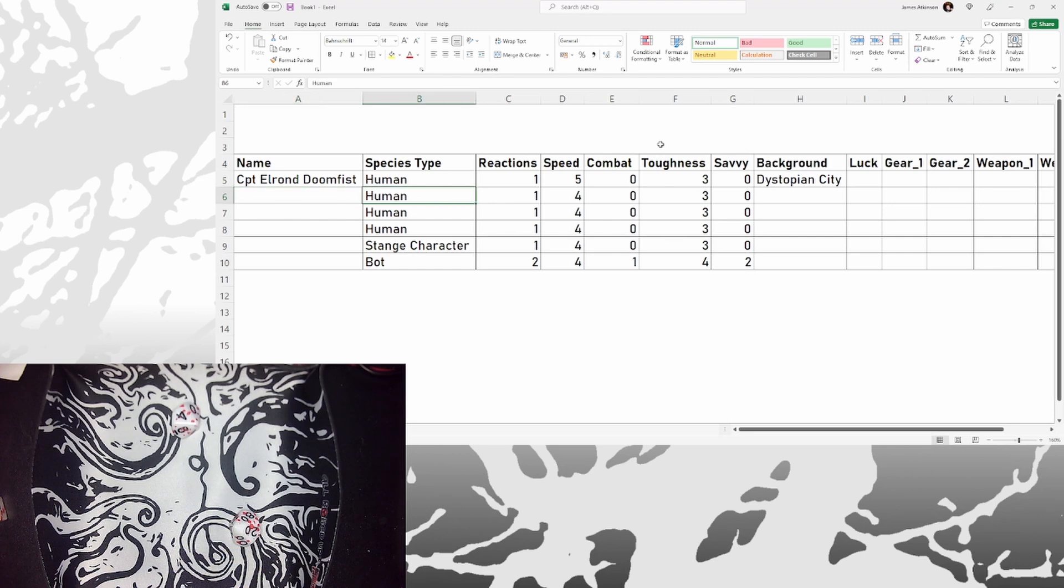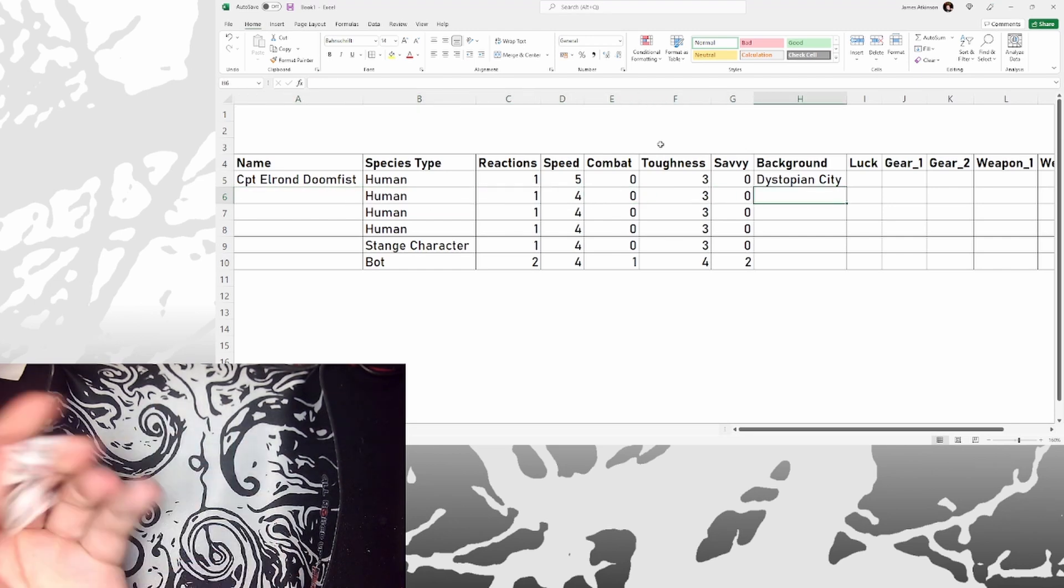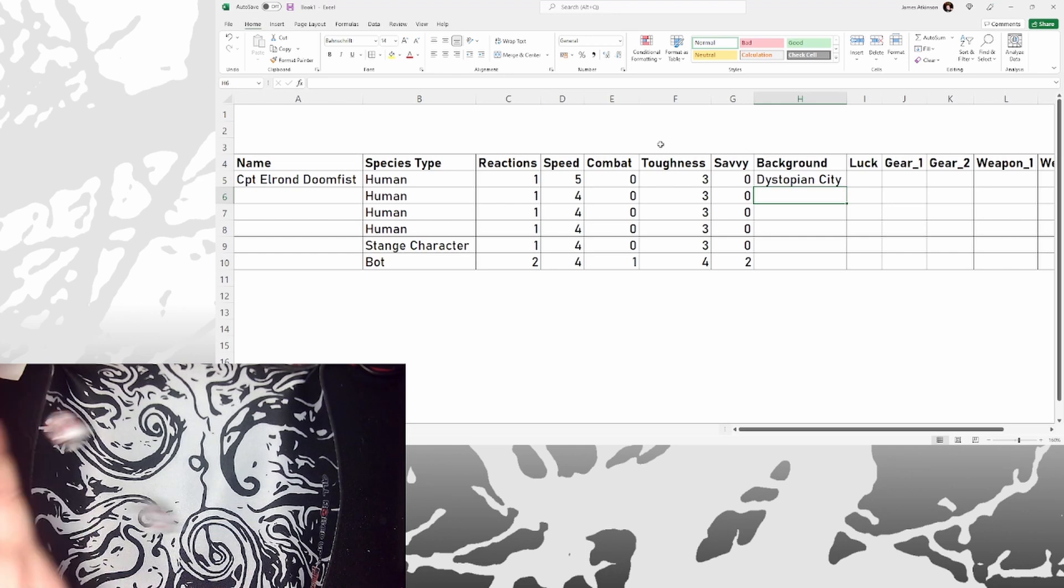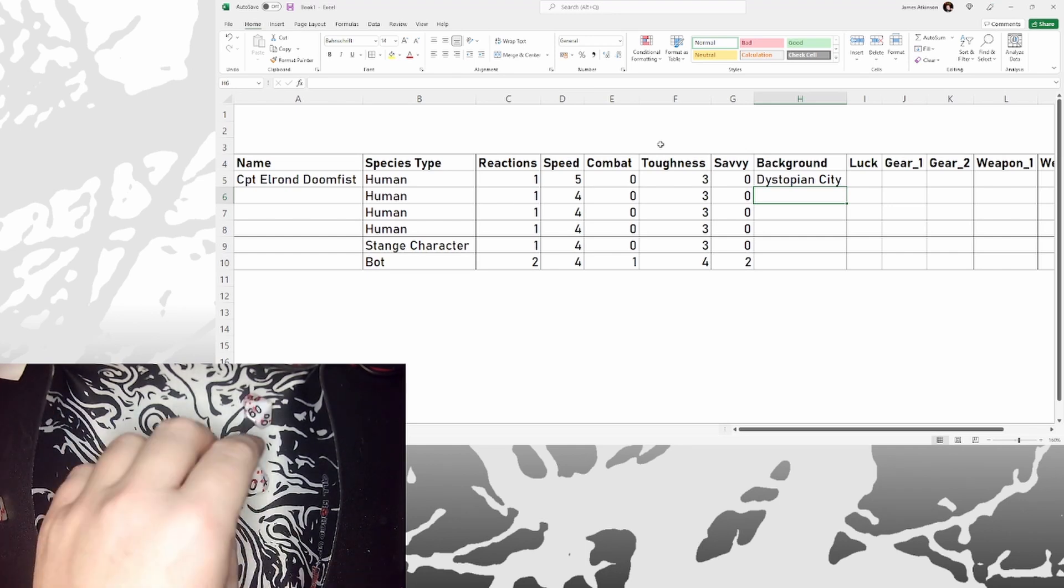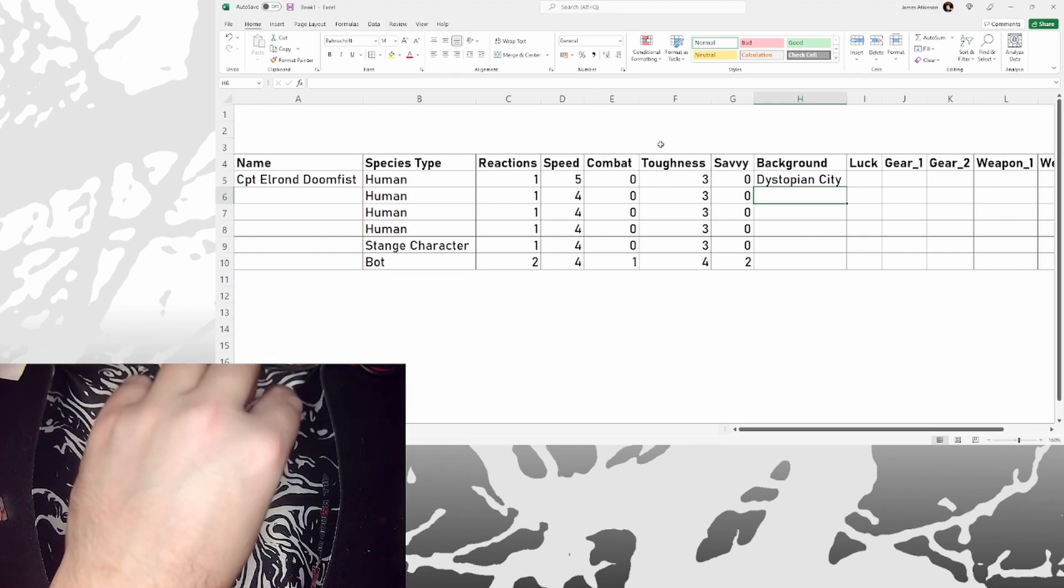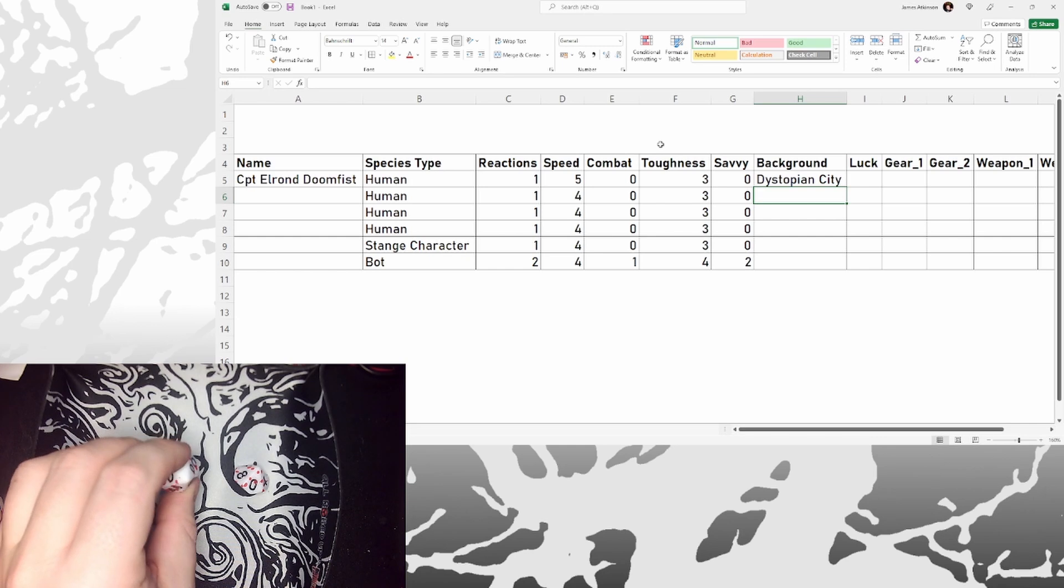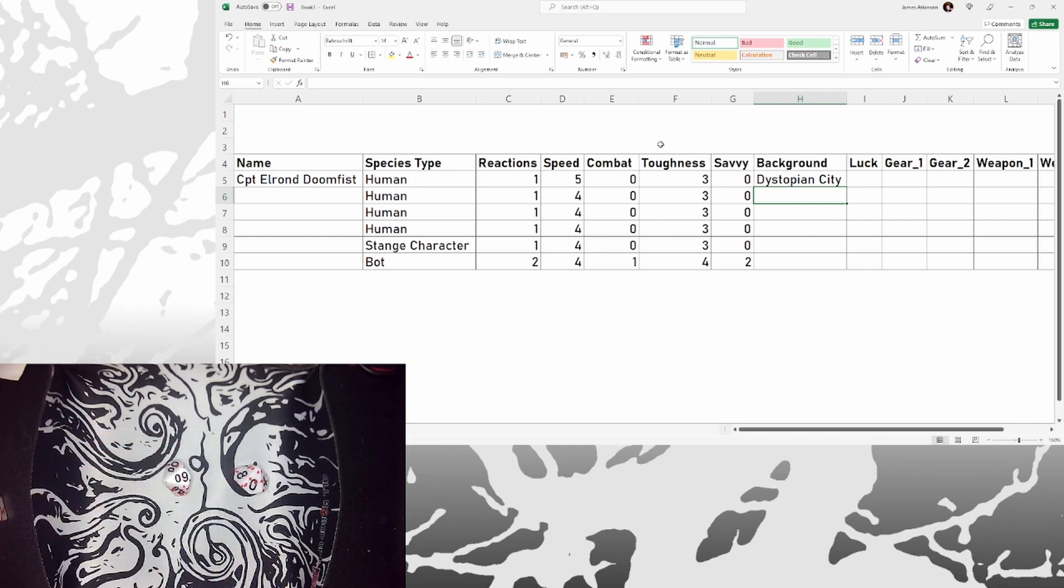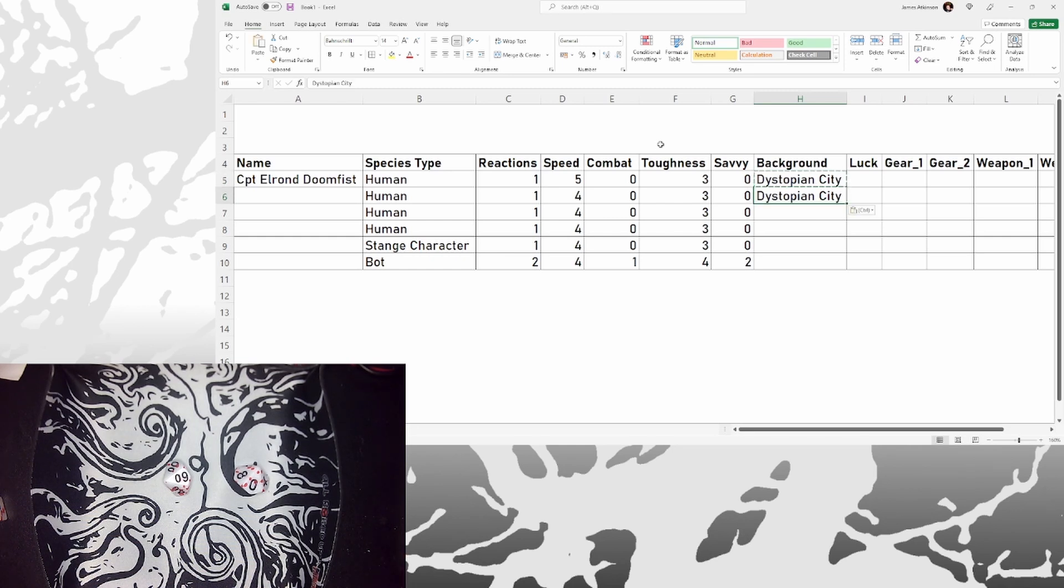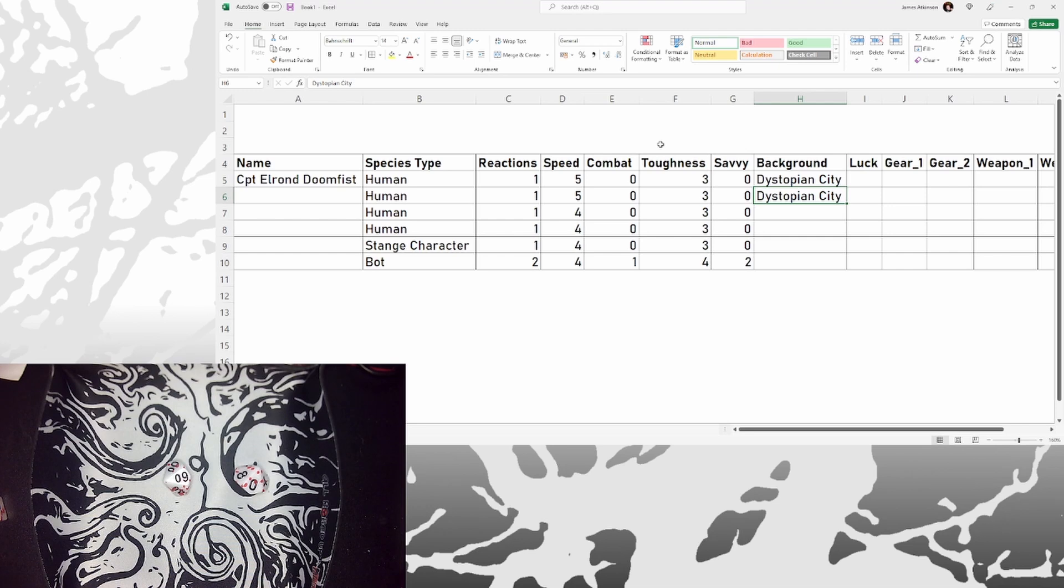So let's find human number 2. Where are they from? So what's that? That is 9. So they are also from a dystopian city, because 5 to 9 is dystopian city. So they're also a little bit quicker. So I like the idea already that these guys are friends, they grew up together.